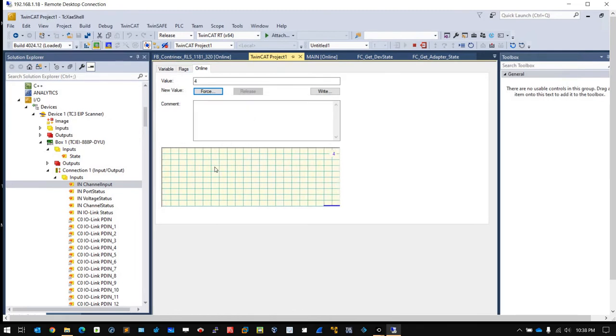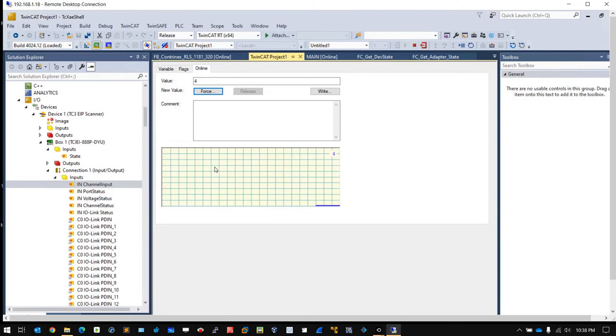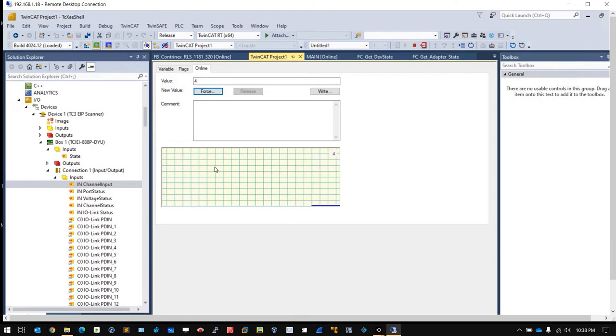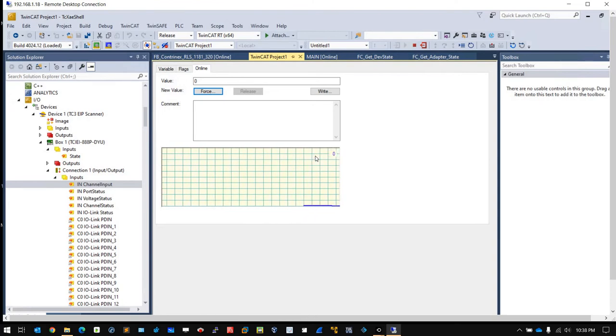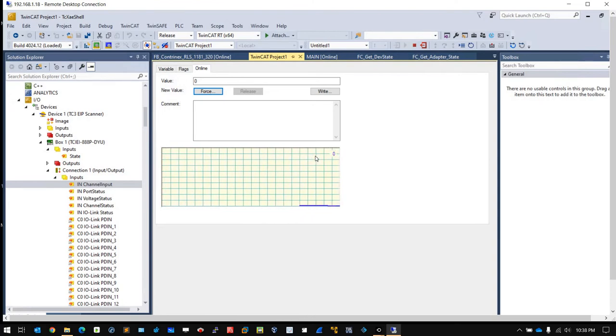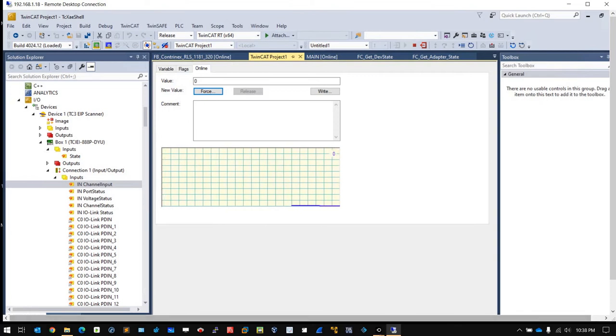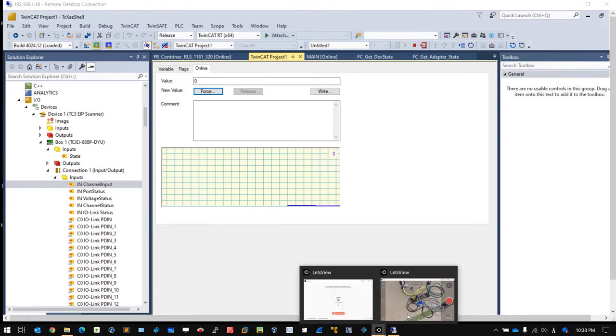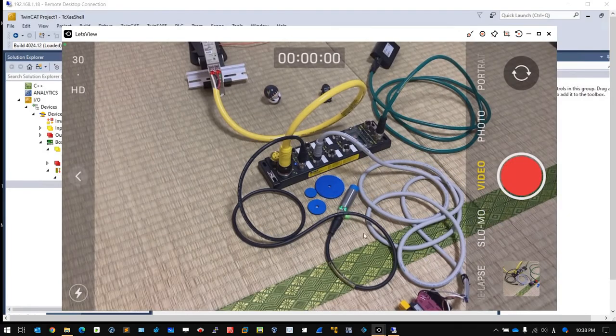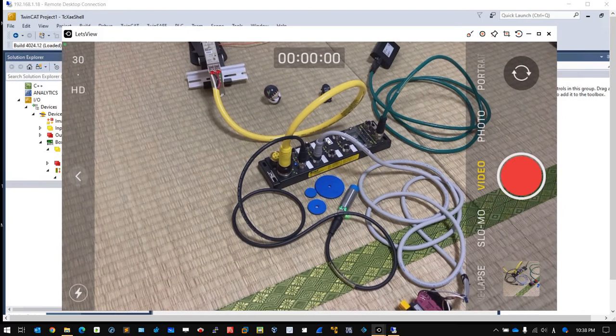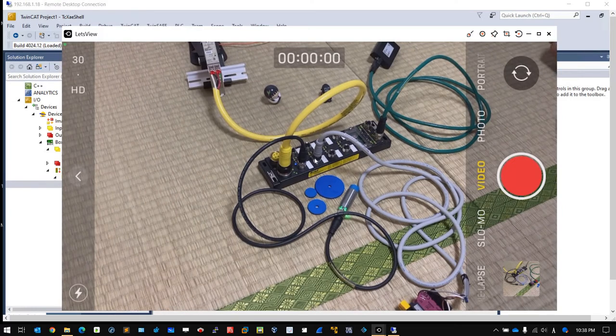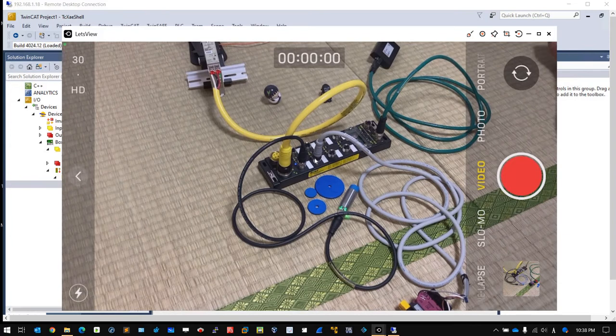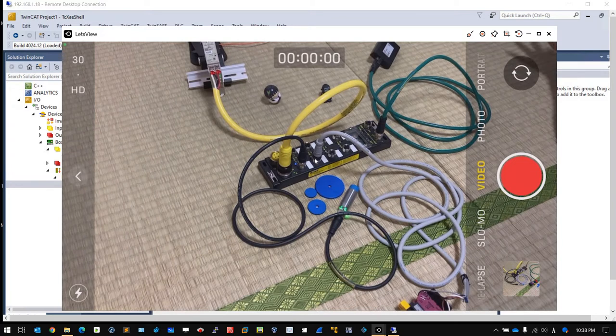Now you see the value is 4. When I press the E-stop, you see the value change to zero. This is because this one is connected to port three, so bit zero equals one, bit one equals two, and bit two equals four.